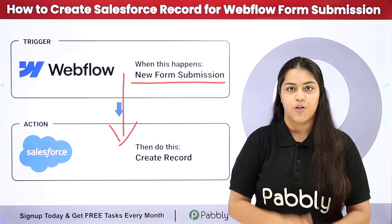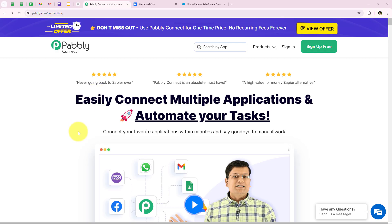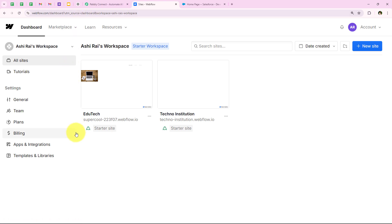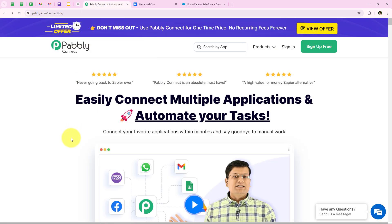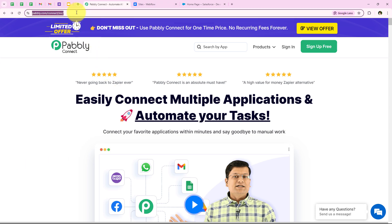Do you also wish to learn this process step by step? Let me take you to my computer screen. In this video we are going to understand how to create a Salesforce record on Webflow form submission. I am running an edutech company and I have set up a Webflow form on my website to collect student inquiries. Whenever someone submits the form, I want their details to automatically create a new record in Salesforce, so my sales team can quickly follow up with the right course information, making the entire process more efficient. I have opened the landing page of Pabbly by searching pabbly.com/connect in my browser.